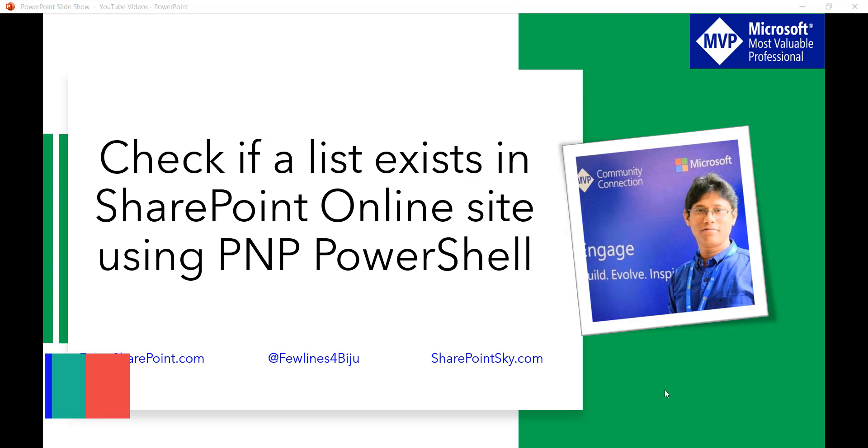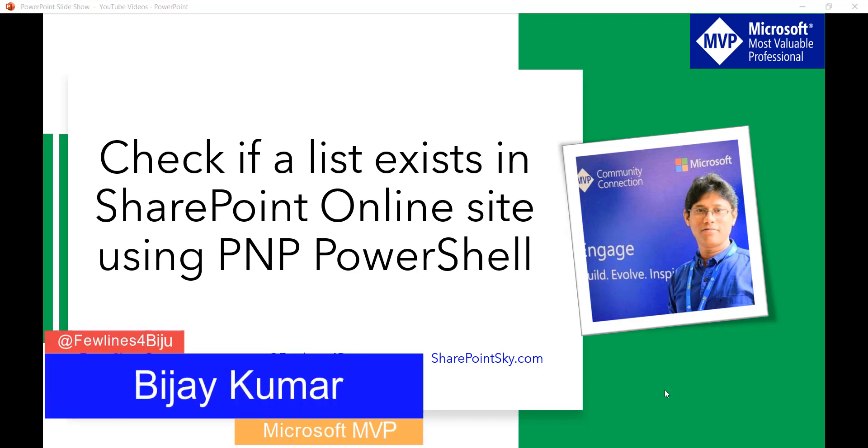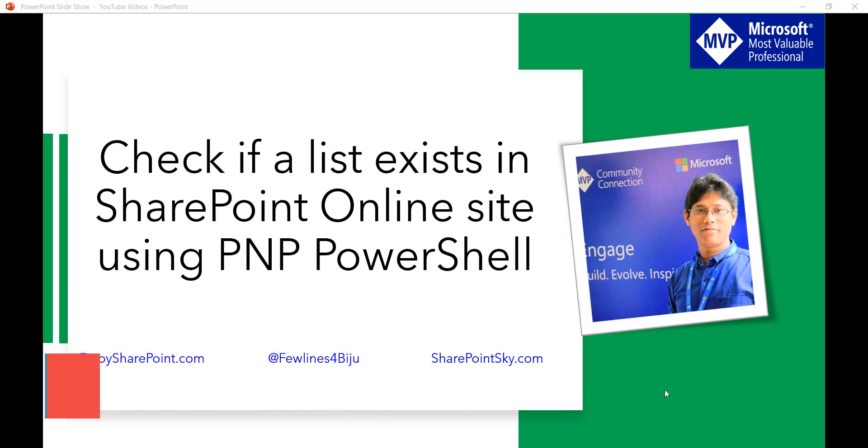Hello and welcome to the channel. My name is Vijay and I'm a Microsoft MVP specialized in SharePoint. In this video I'm going to show you how we can check if a list exists in the SharePoint online site using PNP PowerShell.